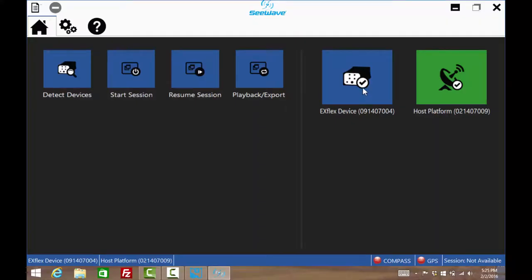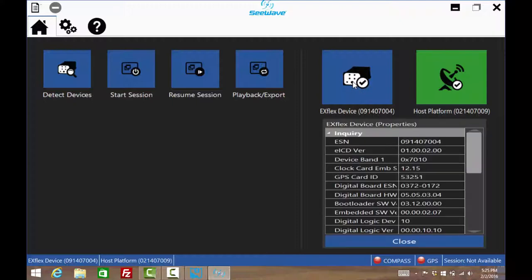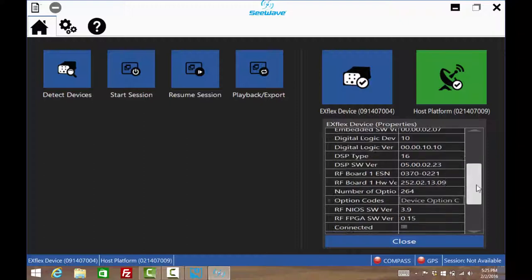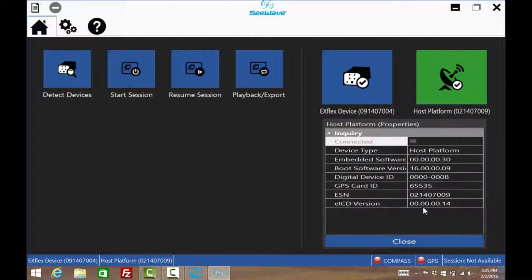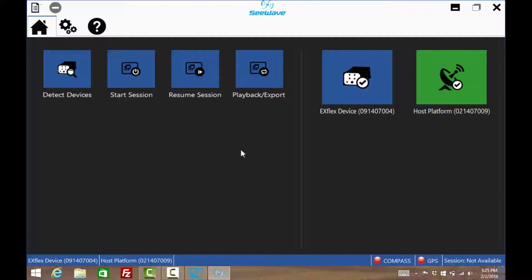Once detected, information about the scanner and the host unit can now be found by selecting the Now Blue icons here and here. Select Start Session.